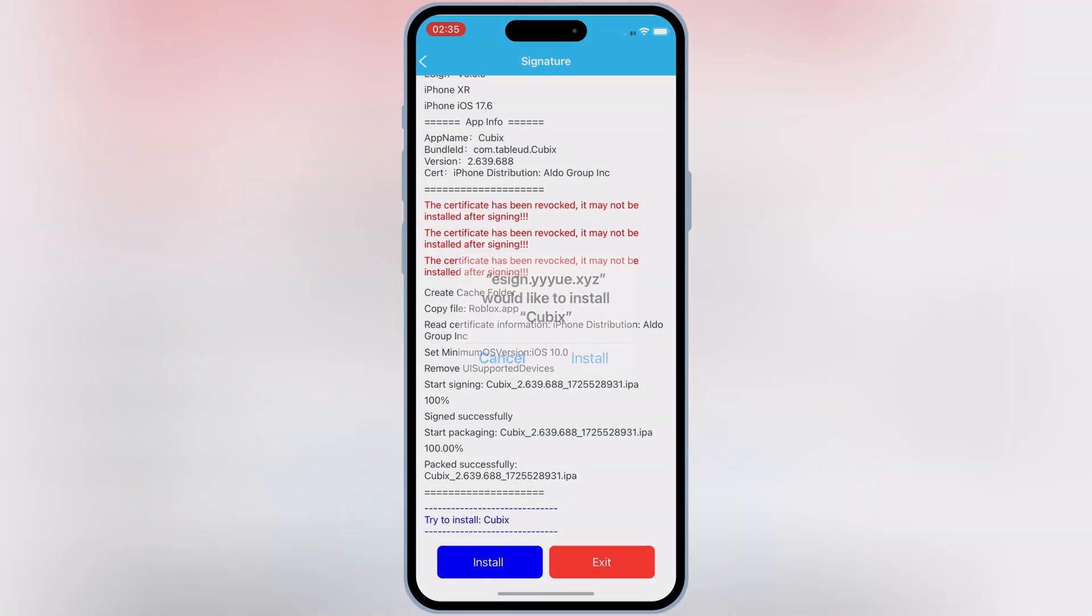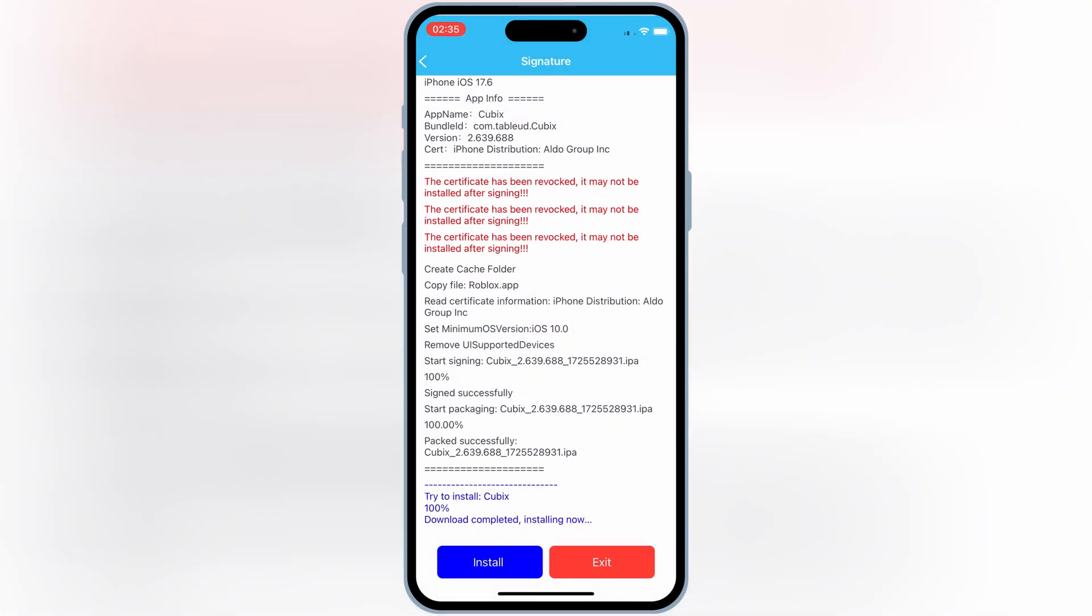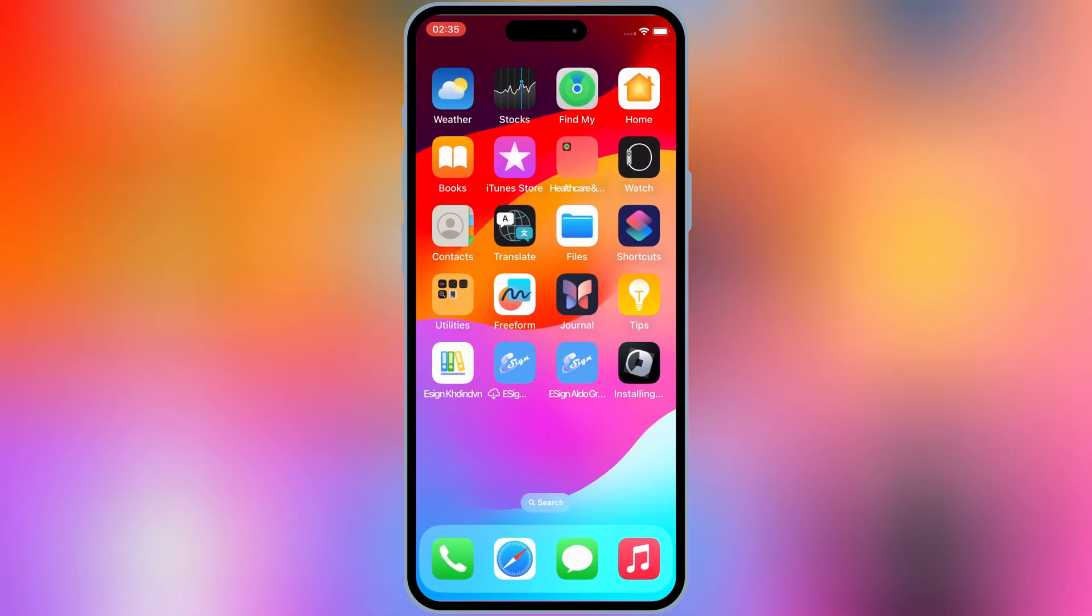Once it's signed 100%, now simply hit Install to install your IPA file in your iOS device. That's it for today.